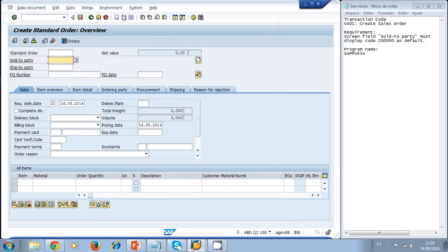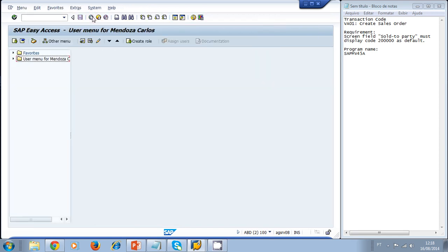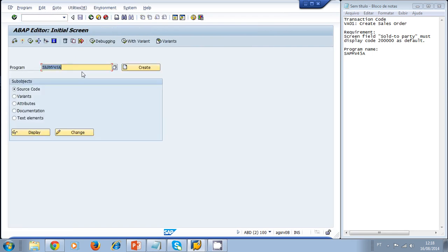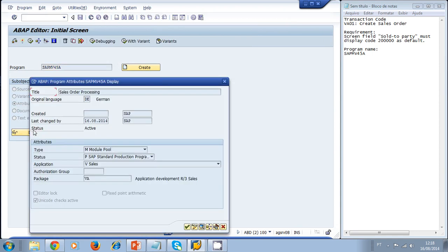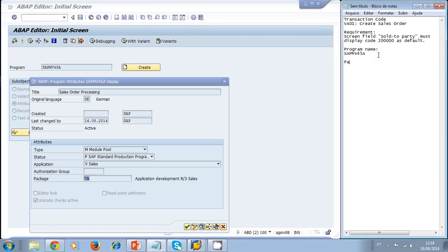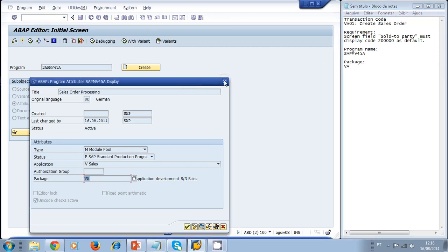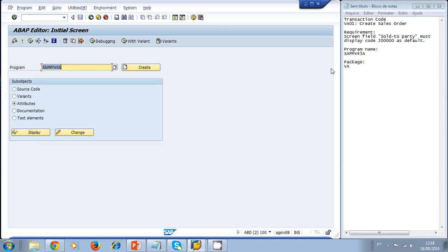Now we need to find the package of this program. We go to transaction SE38, the ABAP editor, click on Attributes and Display, and we can now see the package. We write it down as a reference.